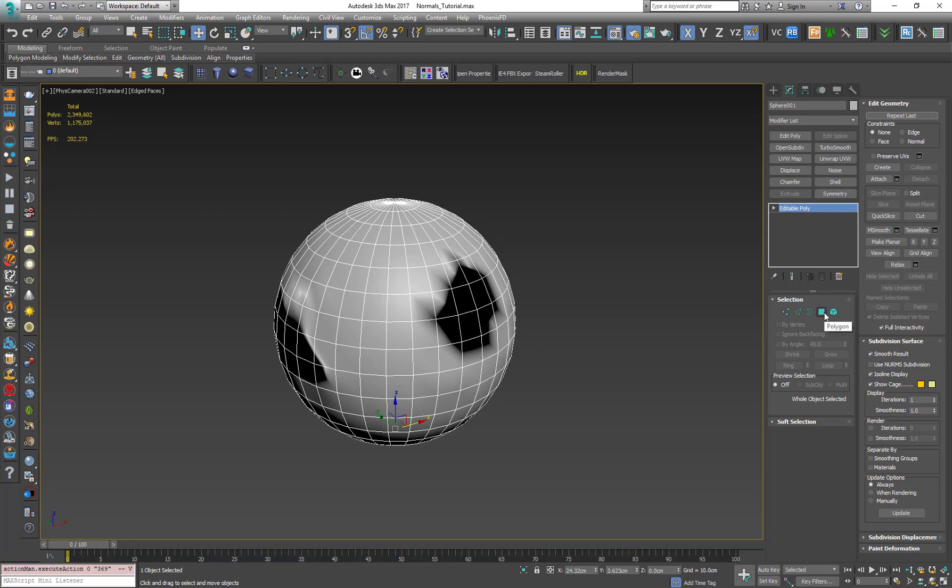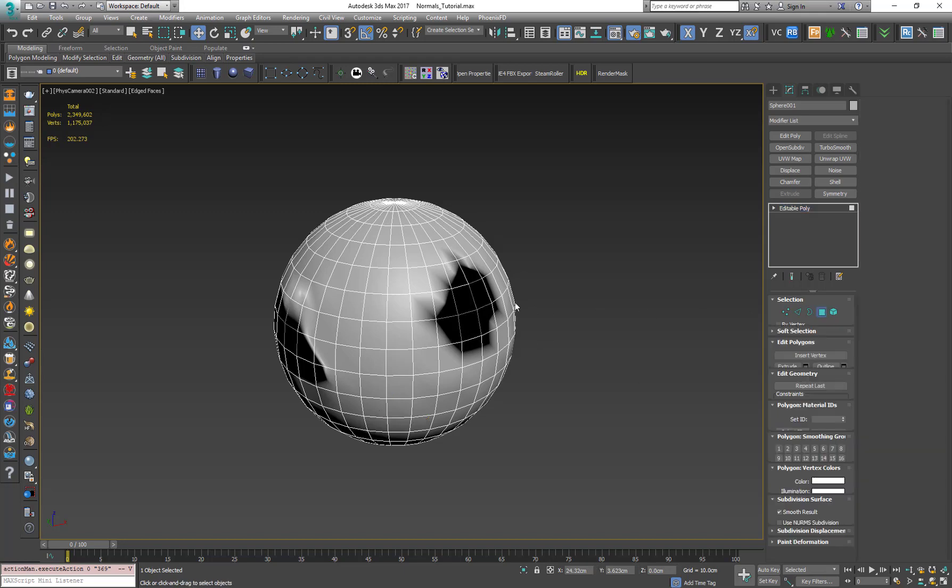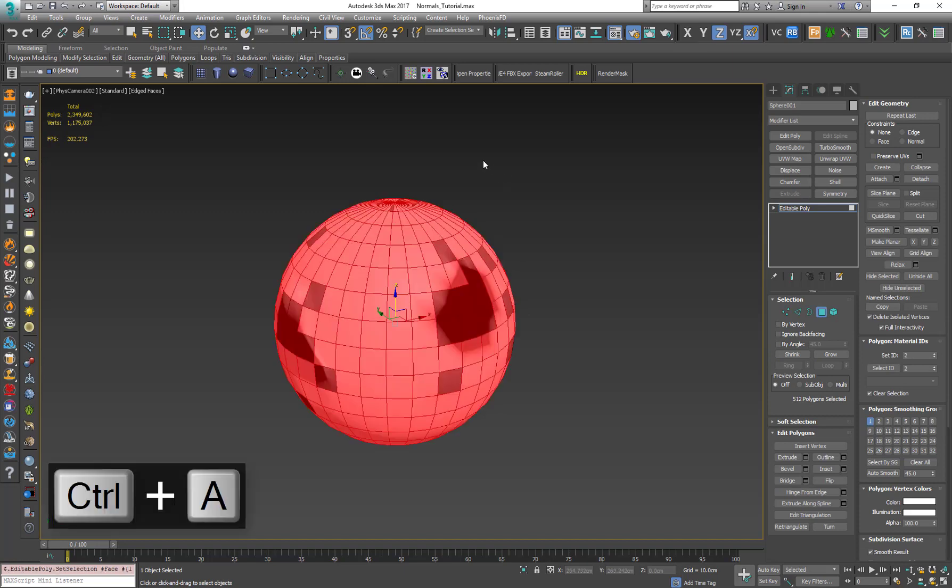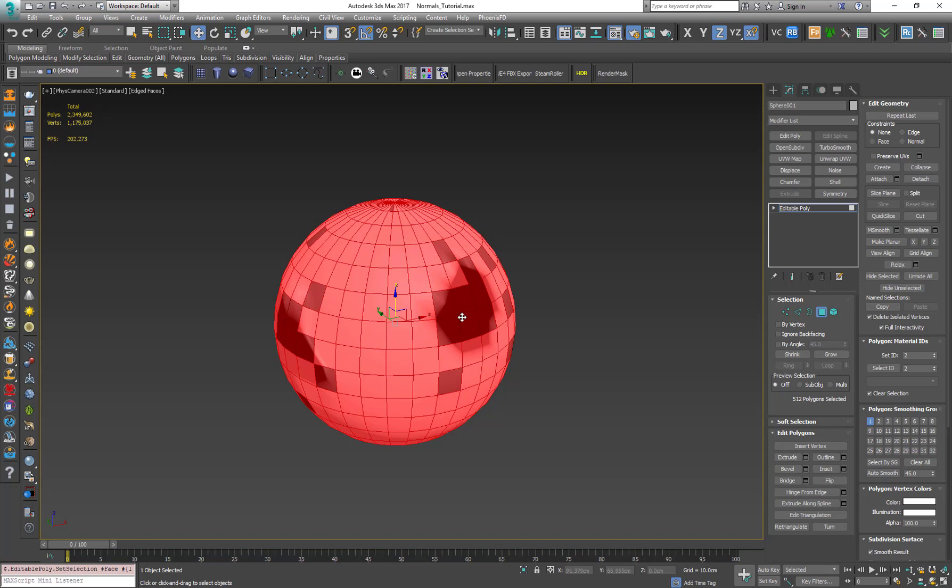Let's switch to polygon mode, press Ctrl A on the keyboard to select everything and as you can see we have darker polygons which have back-facing normals. The problem is that I don't want to select each and every one of them because it's going to take a lot of time and I want a more efficient and quicker way to do it.